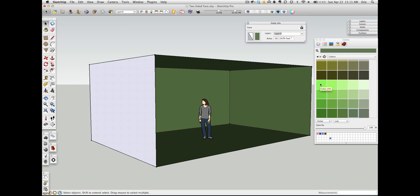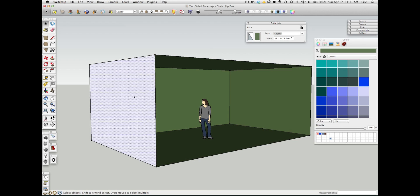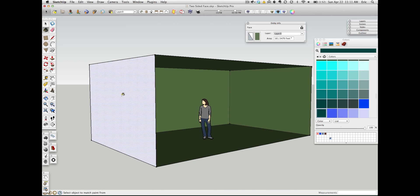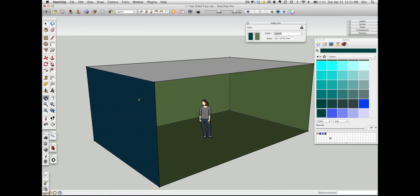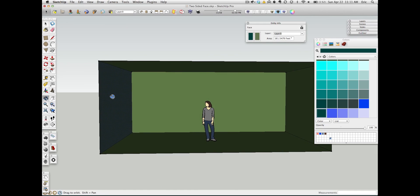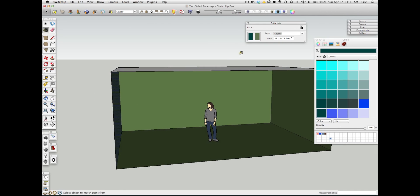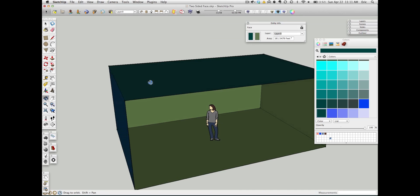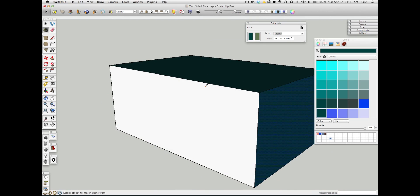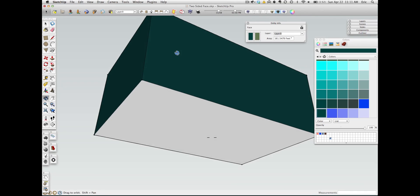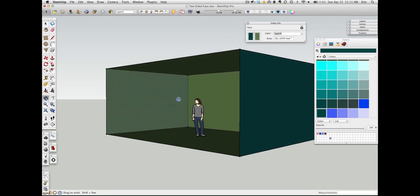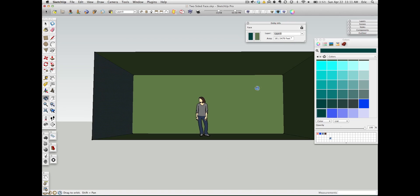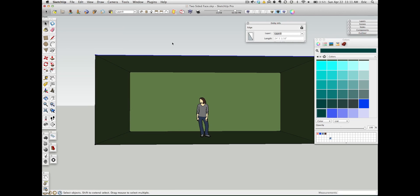SketchUp will let me paint a different color on either side of the face. So I'm going to take a bright blue here just to illustrate the point, and I will paint that over here. So now you can see with this selected face, we've got green on one side and blue on the other. So I can go ahead and paint the outside of this box dark blue. So all of these faces are green on one side, dark blue on the other side.